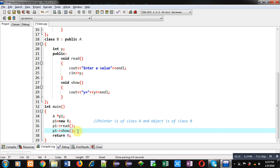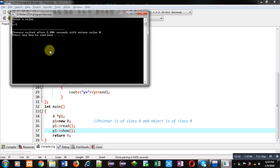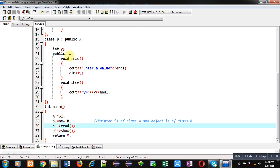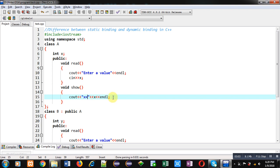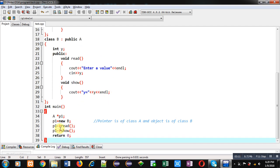Now we have to understand the binding here. P1 is calling read and show functions, and P1 belongs to class A. So at compilation time, read and show functions of the base class are linked with P1. When we execute this program, read and show functions of the base class are executed because the virtual keyword is not used. I am entering a value of 3, and it is printing x equals to 3 — the value of x is displayed through the show function of class A. This means read and show functions are executed for the base class, so this is static binding.